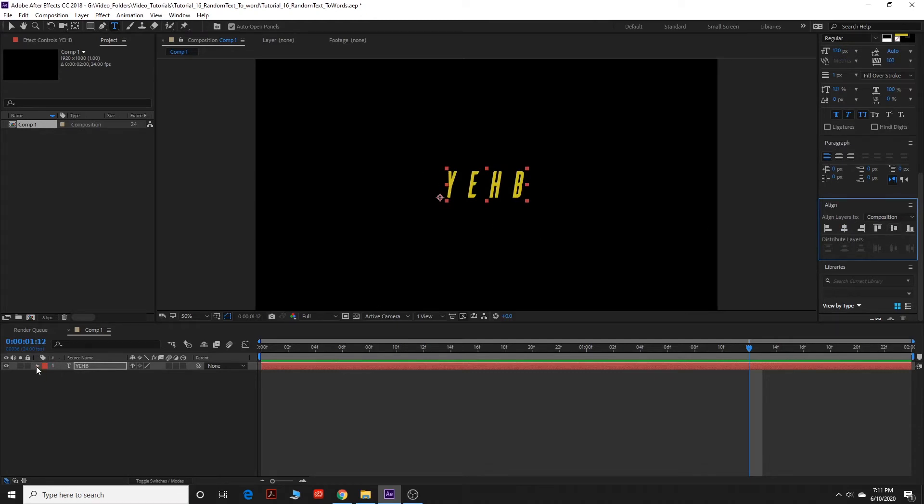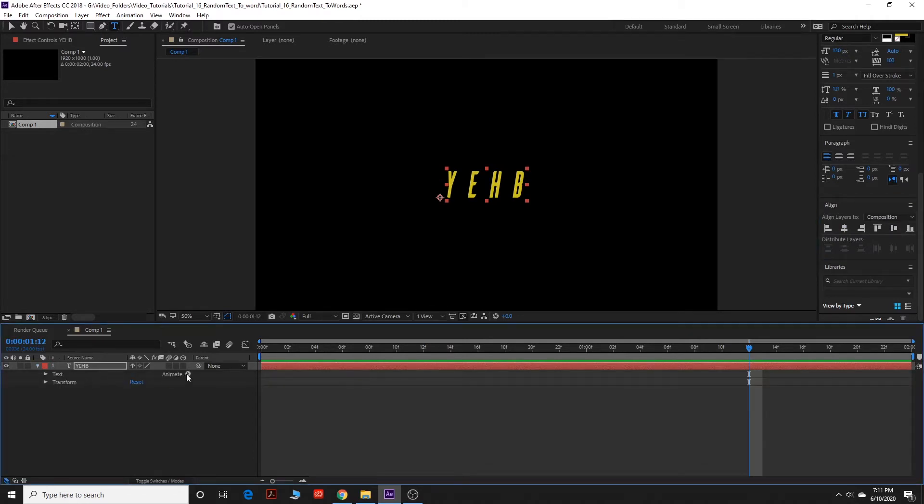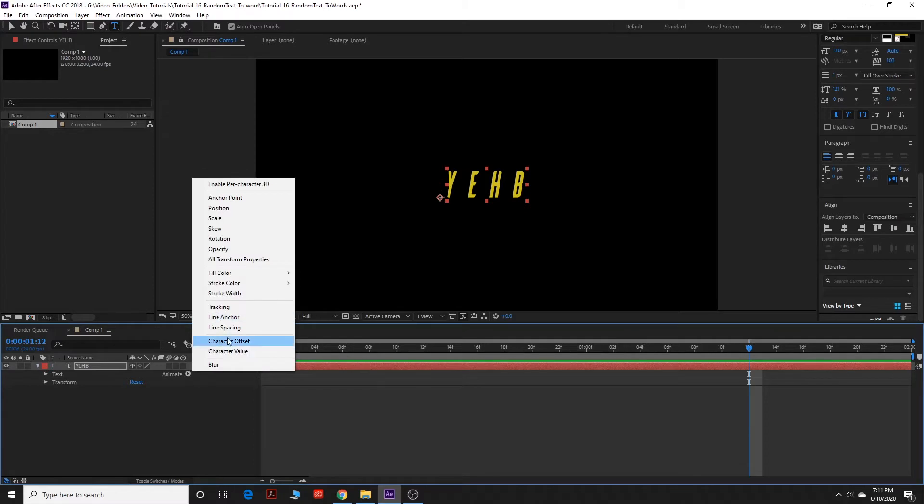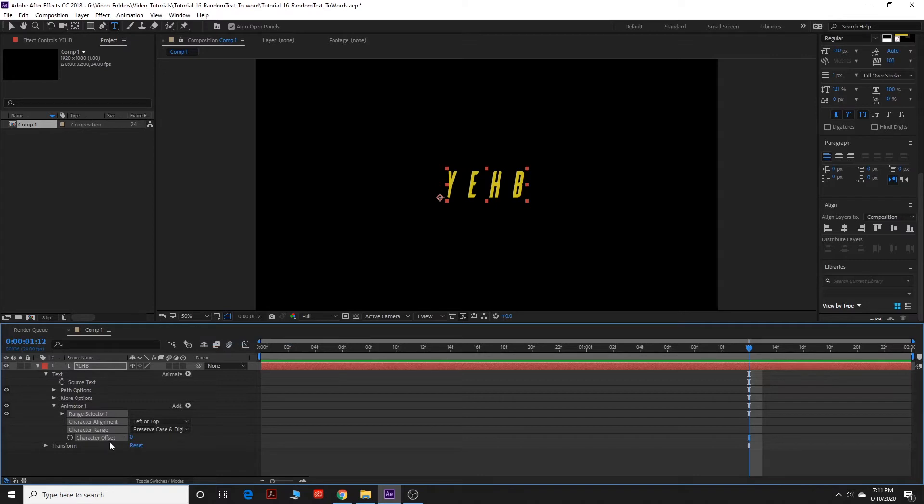That looks good. And then we're going to do the drop down arrow here and we're going to go to animate character offset. And then I want you to look right here at the character offset. We have a stopwatch button so we can set keyframes.